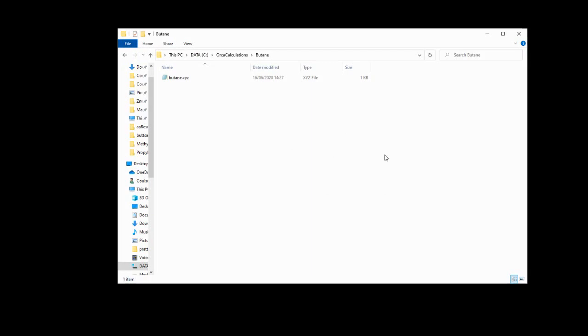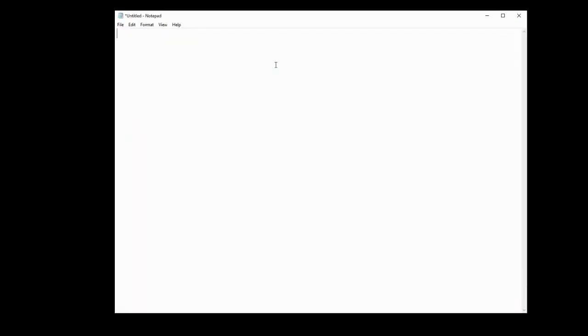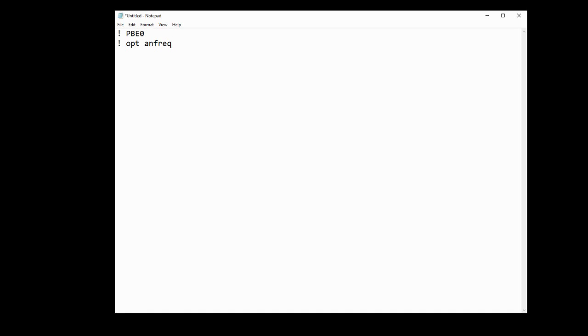Now we need to make the input file. So we're going to open up a text editor. I tend to use notepad and the input file will only be a few lines of code. On the first line we'll declare the functional we're going to use. I like using the pbe0 functional, seems to give good accuracy. We're then going to declare what we actually want Orca to do, and we want it to optimise the structure and we also want it to generate analytical frequencies so we can be sure that the structure is a valid structure.